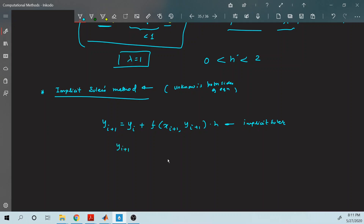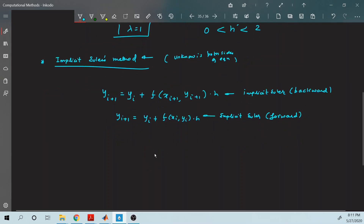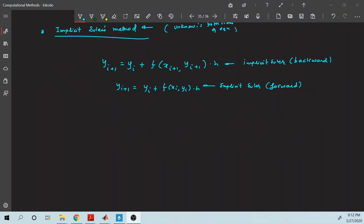When you write it in the explicit form, that is known as the explicit Euler, which is also known as the backward Euler. Now let us check the stability of the implicit Euler method.